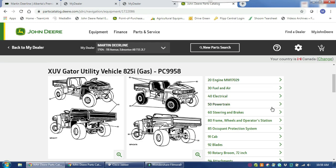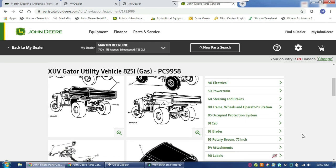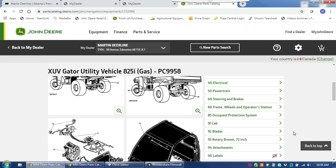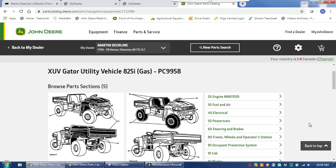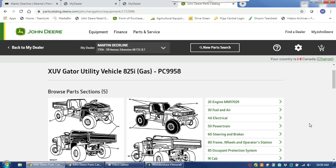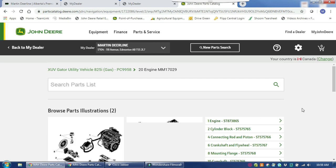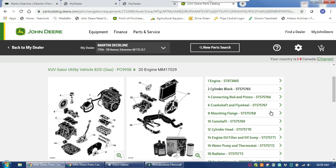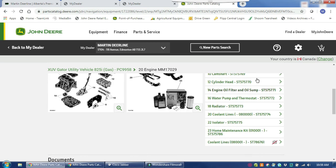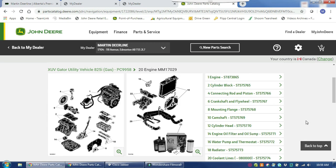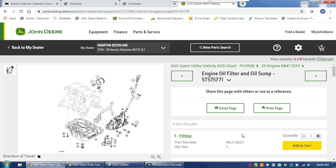You have all the different categories of what you may potentially be looking for, so you can go into whatever segment you need. Since we are looking for an oil filter today, we will click on engine, and then it breaks it down even further into different segments to make it easy to get right into what you are looking for, and we want the engine oil filter.